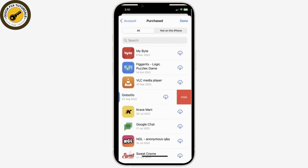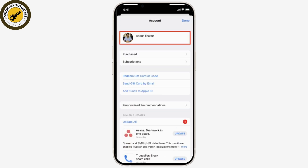Then scroll through the list of all the apps you have bought and find the one you want to hide. Then simply swipe left on the app name and tap Hide, and finally tap Done. And this is how you hide your purchased apps.